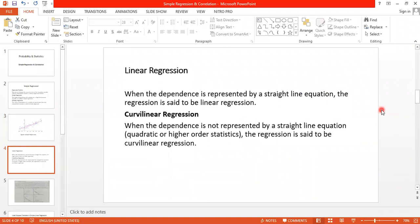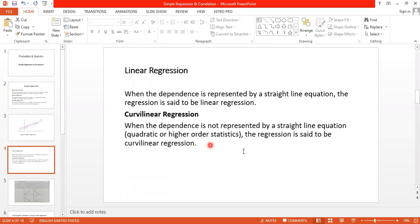Linear regression is when the dependence is represented by a straight line equation. If you compute a mathematical equation by regression and the resulting graph is in the form of a line, that is linear regression. When the dependence is not represented by a straight line but by a quadratic or higher-order equation, the regression is said to be curvilinear regression.